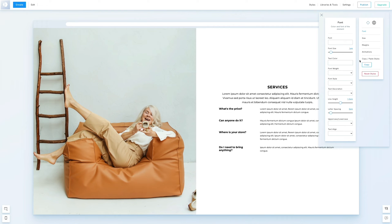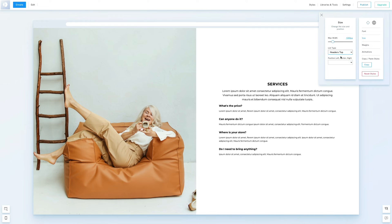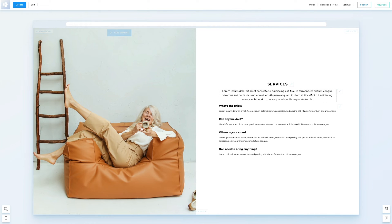Under size, we'll choose headers top. We'll remove the text block, click the pen icon and choose delete.